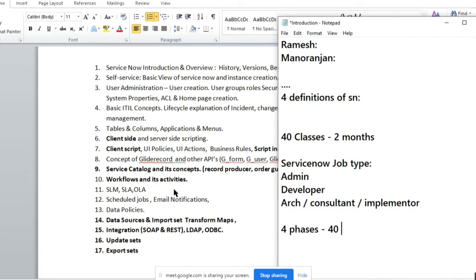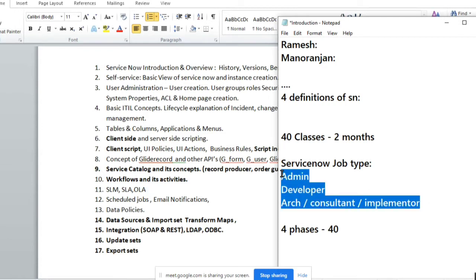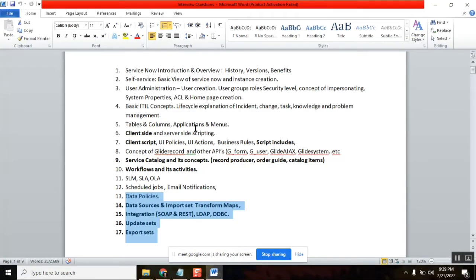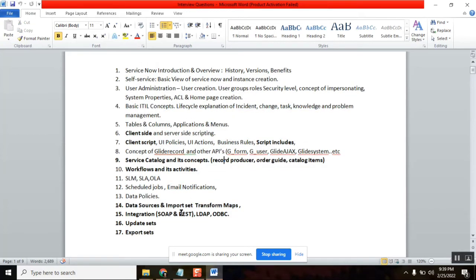These topics are needed to get any job in ServiceNow in India or abroad — US, UK, and so on. In my morning batch, they only ask for admin, so I could cover it in 25 classes with fewer scripting classes. But when we are trying in India, if I say I am only a ServiceNow admin, no one will consider me. So when learning ServiceNow in India, we need to learn everything.